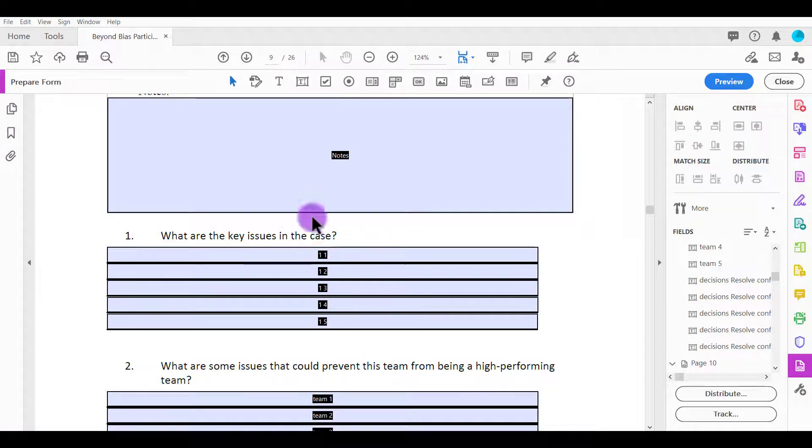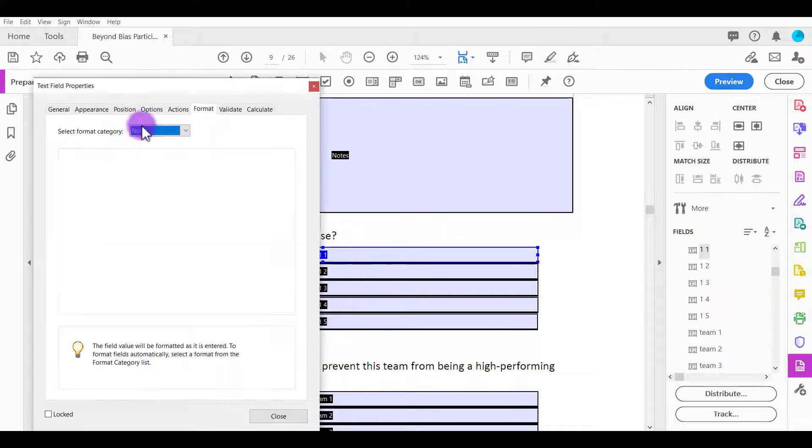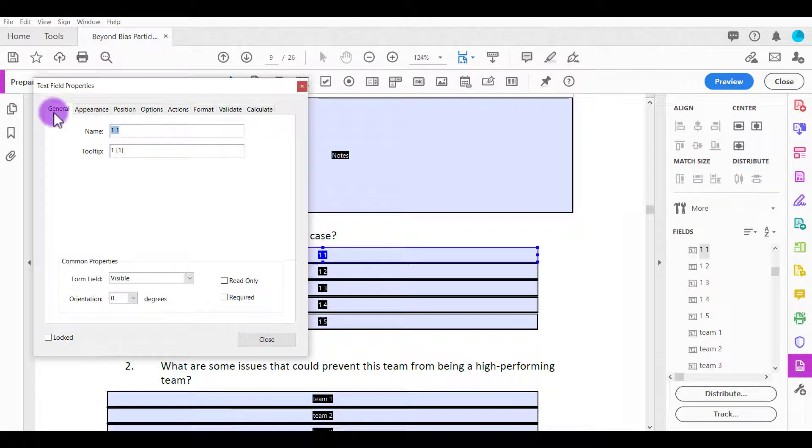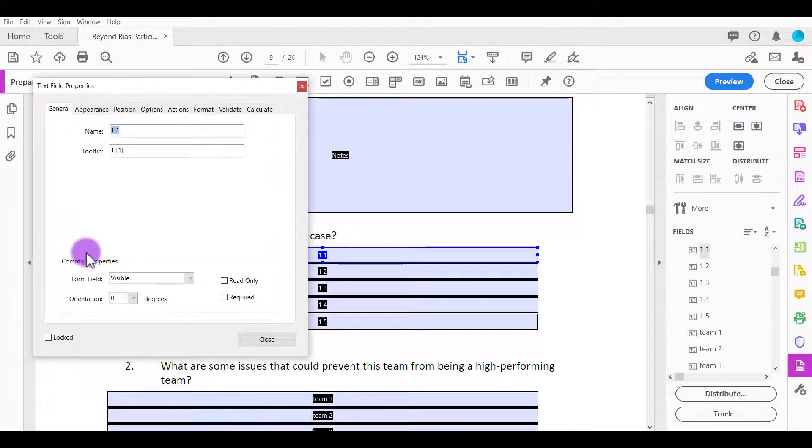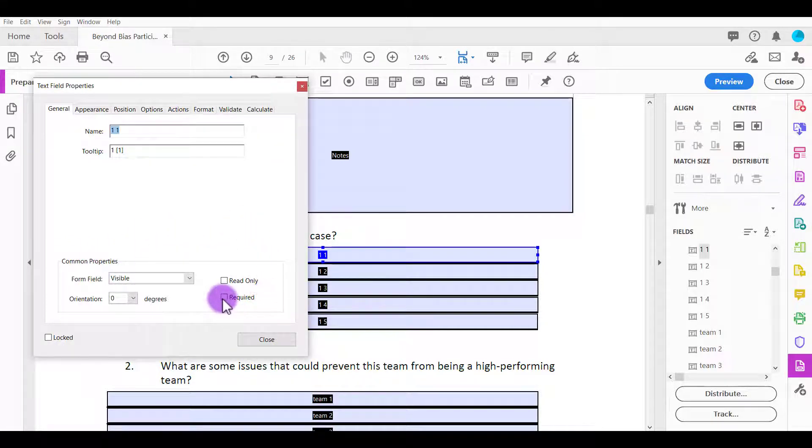To make one of these required, let's say this one for example, you want to double click on your text field and then go to general. You'll see here common properties - you want to check required in order to make it required for people to fill out that particular text field.